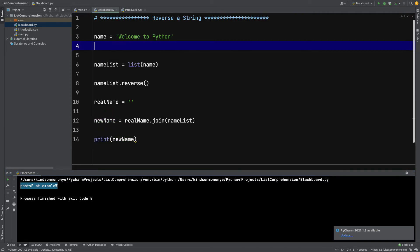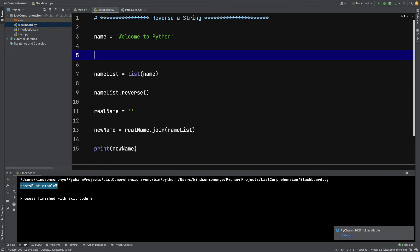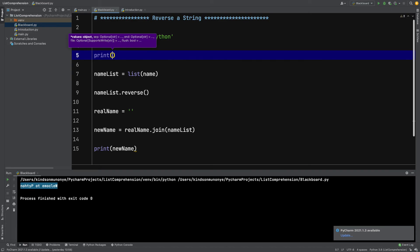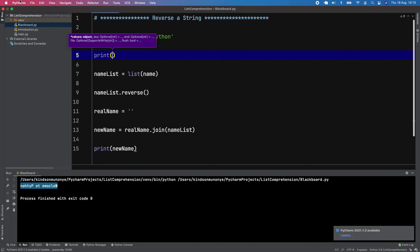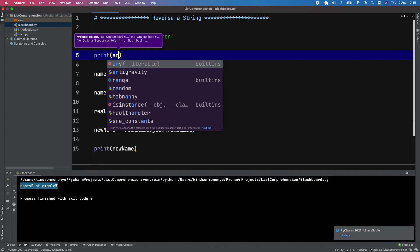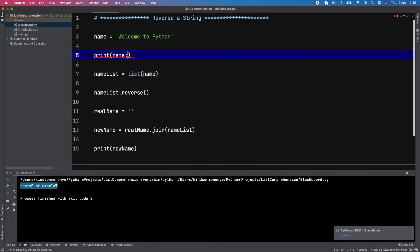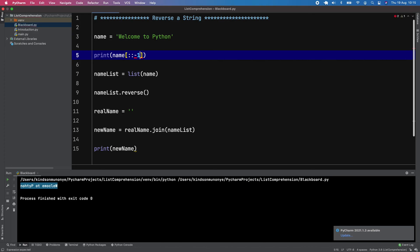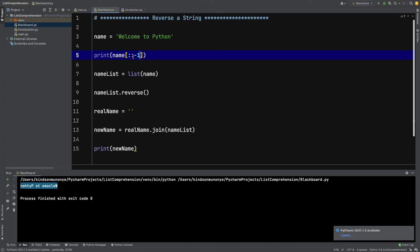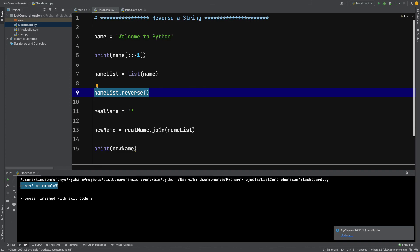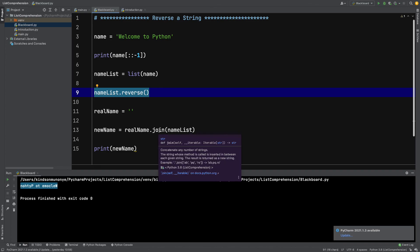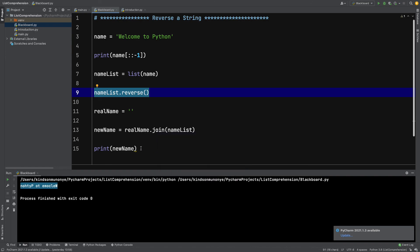The first method I showed you is to print name and specify the slice operator that starts from the end, like this. This will reverse the name. Another thing you can do is convert it to a list, reverse it using the reverse function, and then use the join function to concatenate it back to a string.